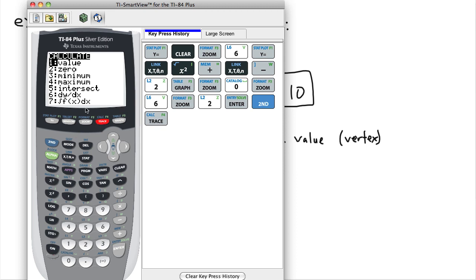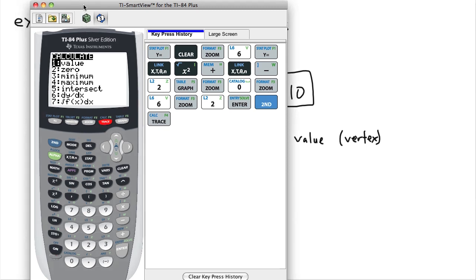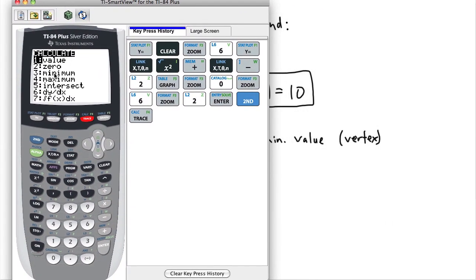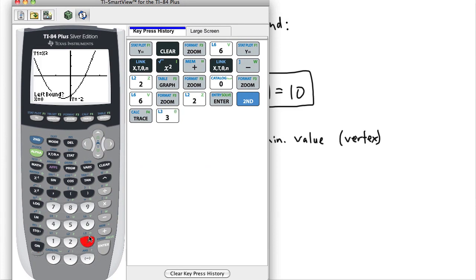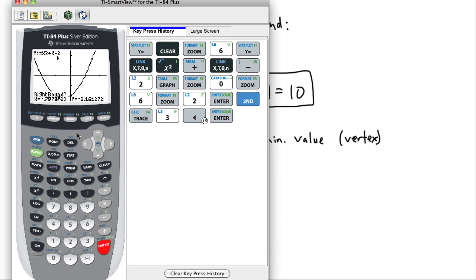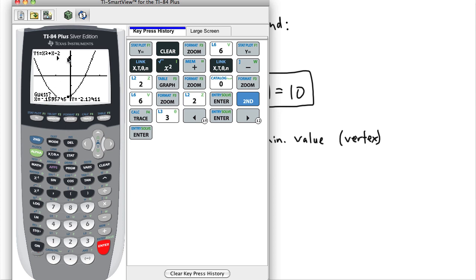I don't want value or zero — I want the minimum or maximum. It's a minimum, so I press three for minimum. It asks for the left bound. My cursor is near the minimum point, so I go a little bit to the left and press enter. Then it wants the right bound, so I go to the right of that point. The calculator will only look between those two bounds for the minimum. When it asks for a guess, I put my cursor somewhere in the middle and press enter.